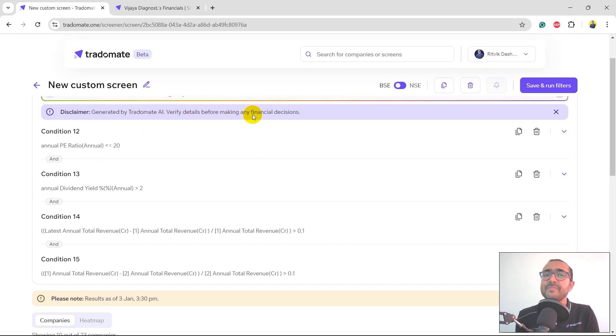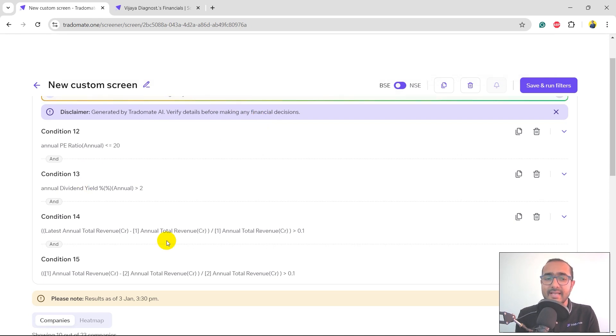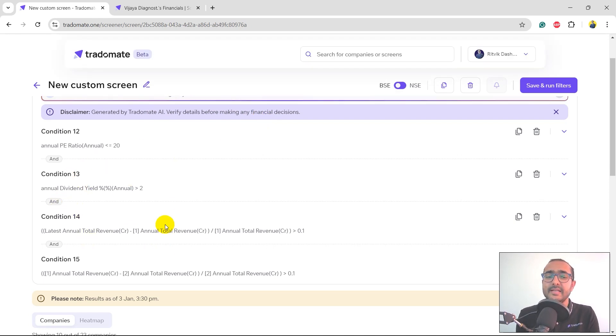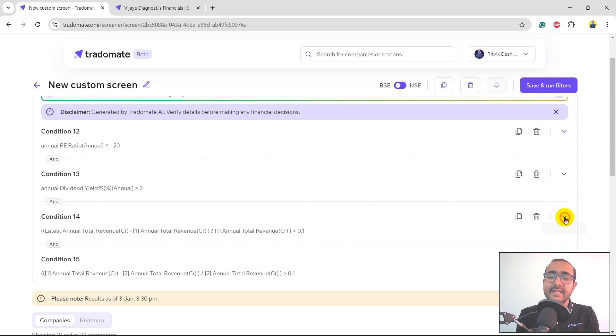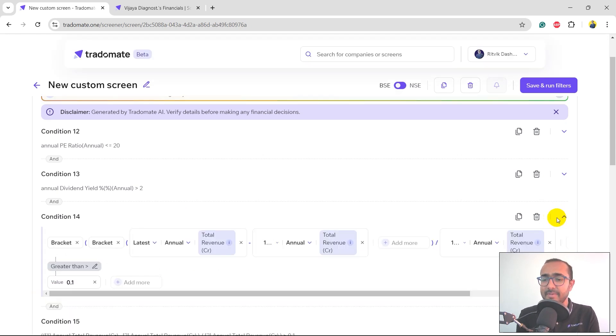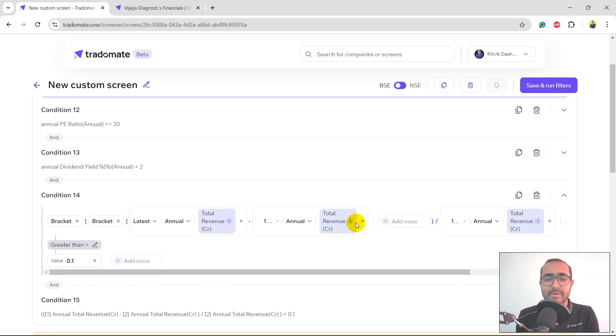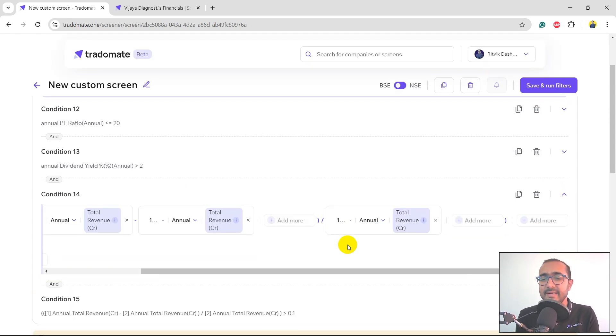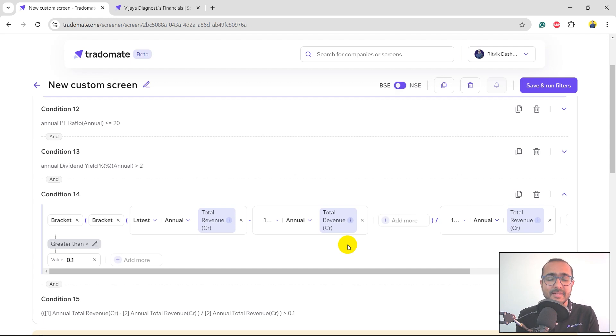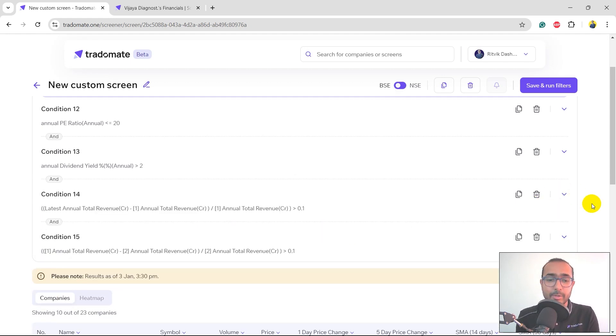These are the filters created using the text that I provided. You can edit it as well by clicking on this arrow button. Just edit the conditions which are created using TraderMate AI.